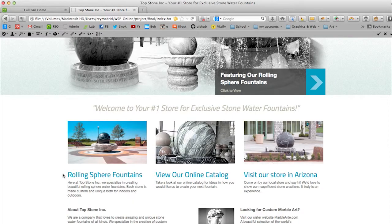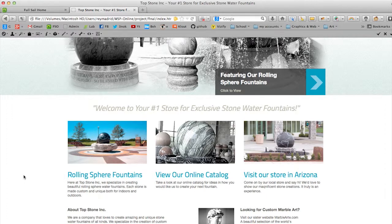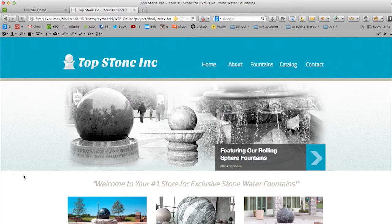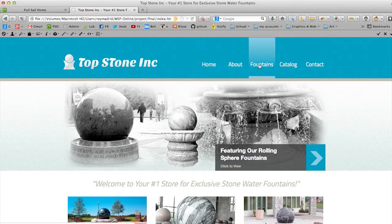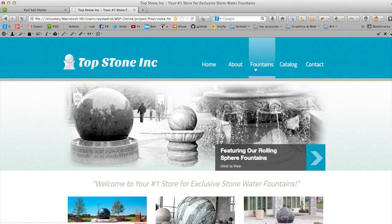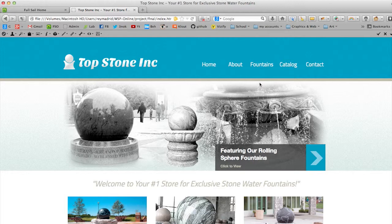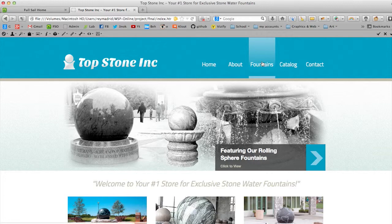So about this website, what I want to do is over here on the main menu, I want users when they roll over on the fountain section, I want a submenu to pop up underneath here with the categories.